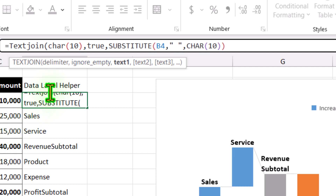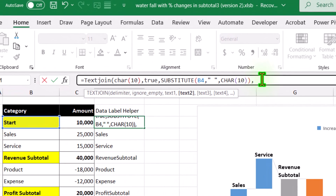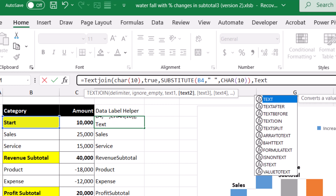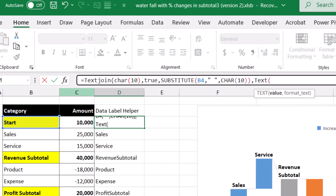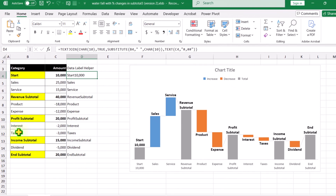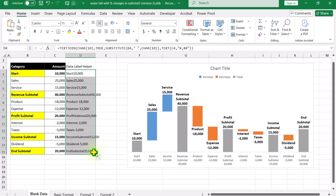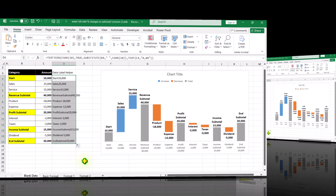Hit comma, and for text2 we need to use the TEXT function. Open parenthesis — the value is C4, hit comma, and for the format I want "#,##". Close parenthesis, then close the TEXTJOIN parenthesis. Hit Enter and drag this formula to the end of the data sheet. And this is how we display the actual value along with the category name.